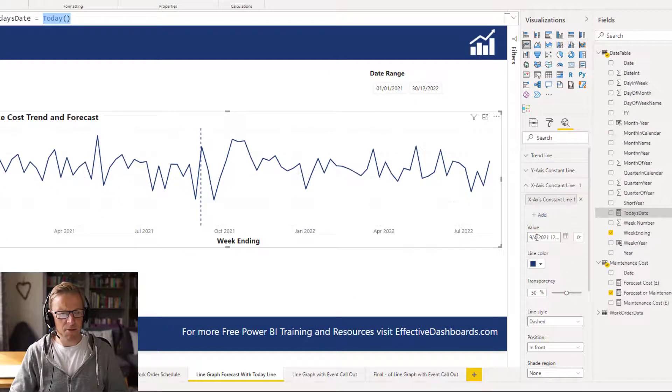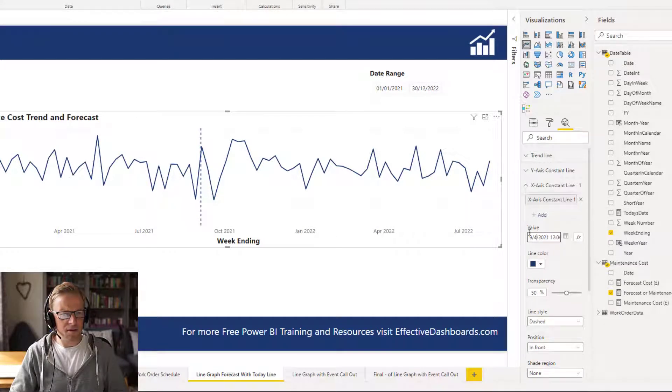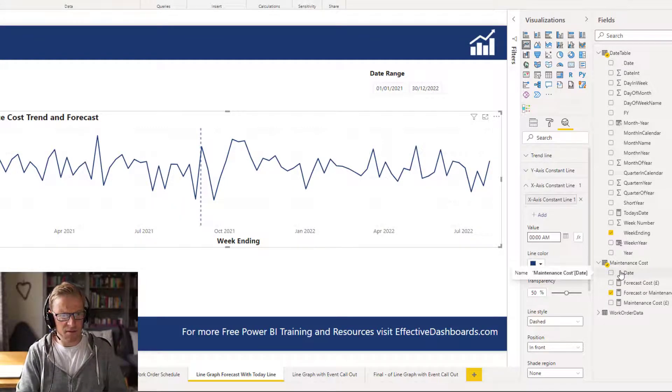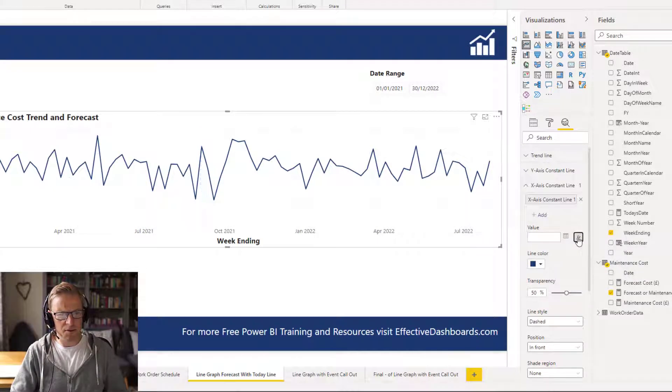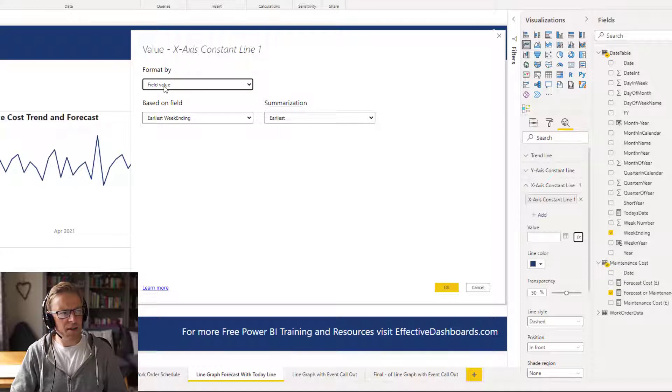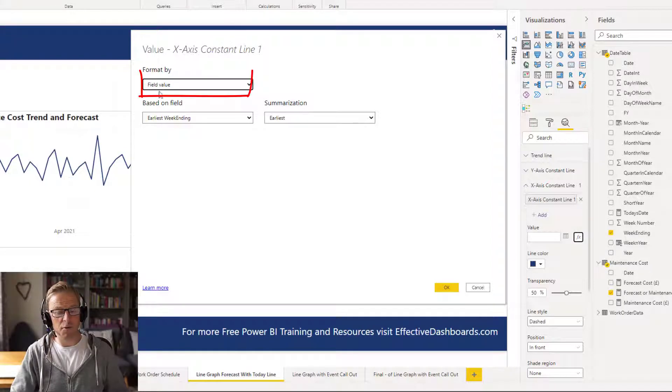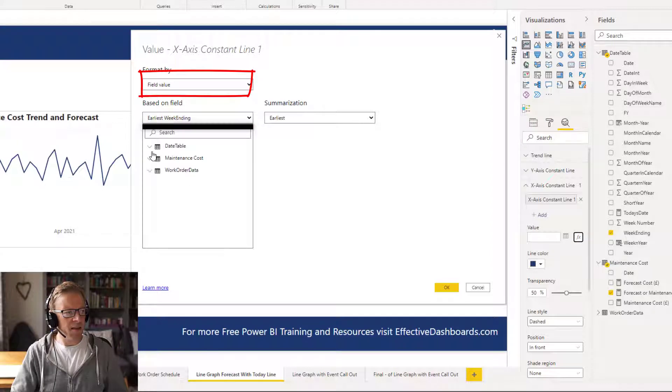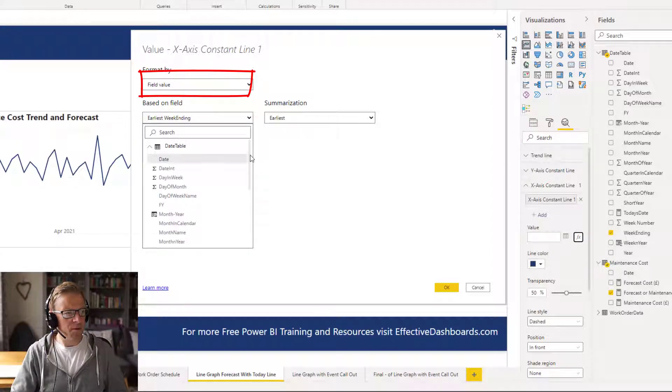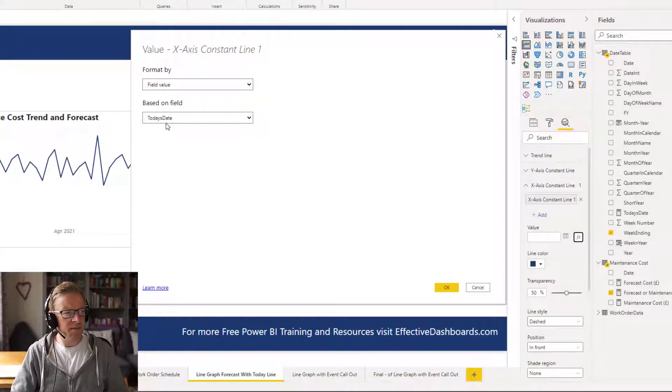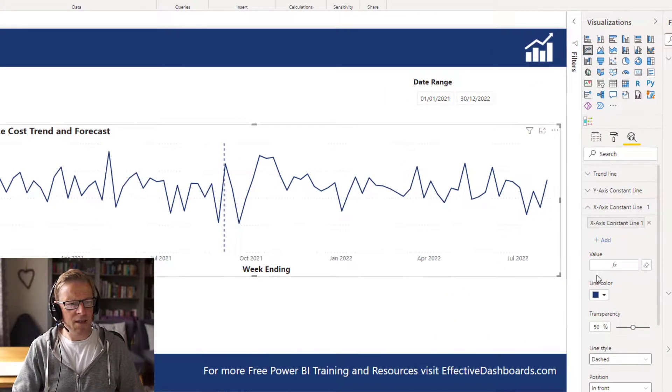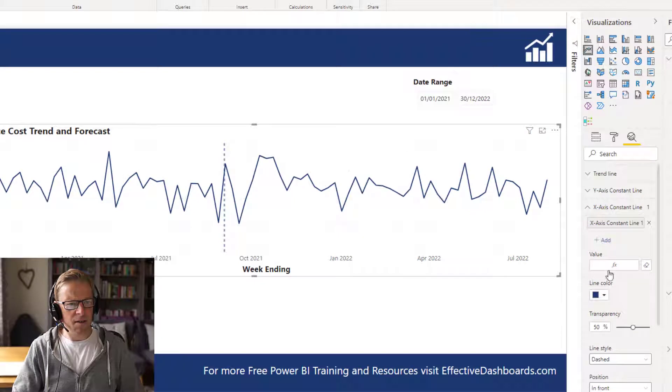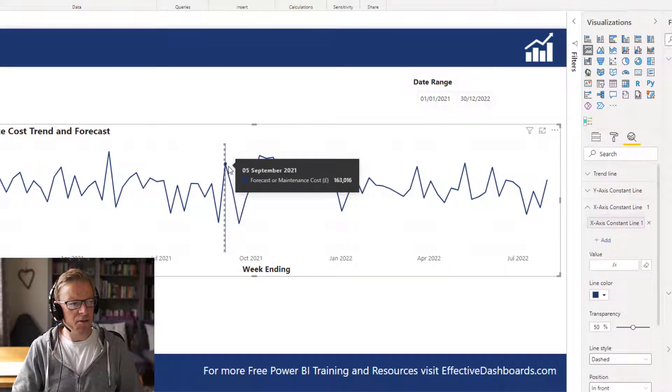And what I will do is get rid of this value here, and I'm going to go into this conditional formatting, and I'm going to select field value, which is the only option you can select. Go to my dates table, and I'm going to find the measure which I created, which is today's date, and I'm going to click okay.